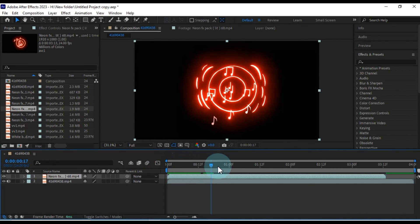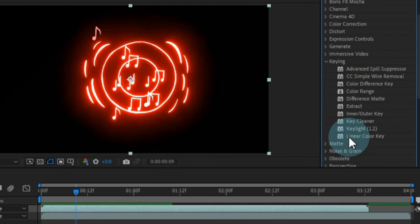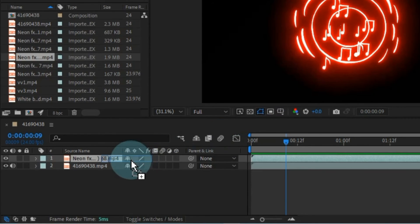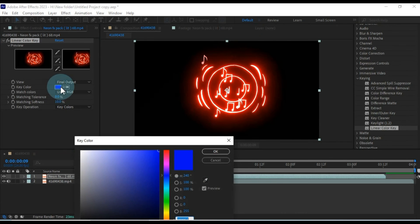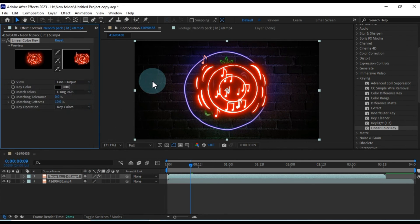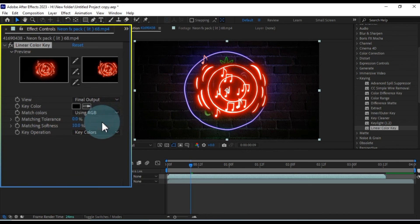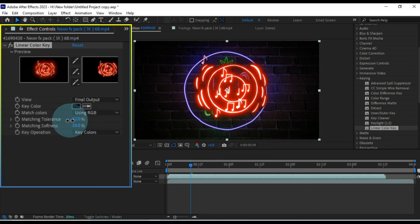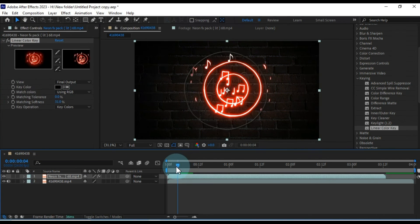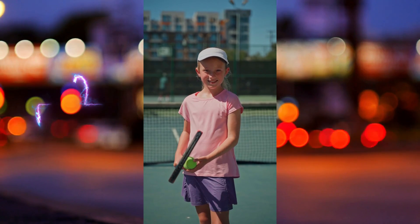For example, I'll apply the same Linear Key effect to a black background video. After applying the effect, make further adjustments in the effect controls to suit your video background. With this, we've completed our fourth method. I hope these four methods prove helpful for removing backgrounds from videos, whether they have a green screen or not, in After Effects.